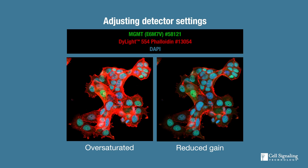Finally, if the signal is specific but really strong, it can saturate the detector, losing dynamic range, and may also cause spectral bleed-through to another channel. If this happens, you can try using less antibody, or simply adjust the exposure time or laser power to take advantage of the full dynamic range.